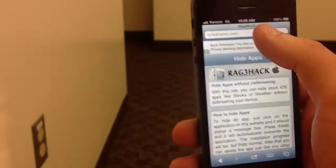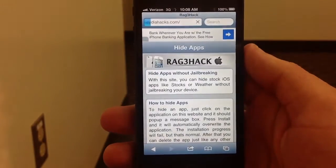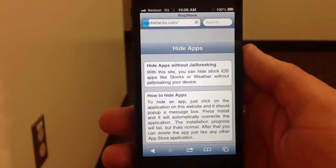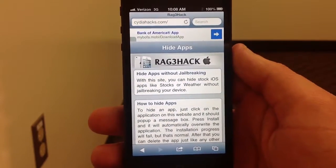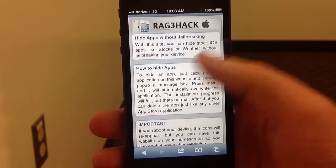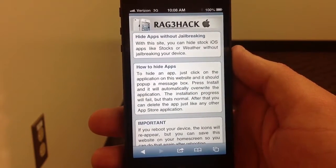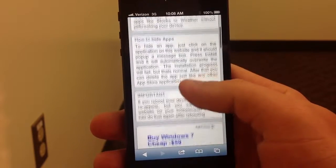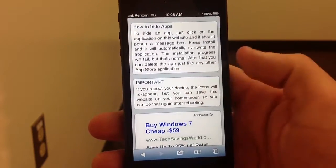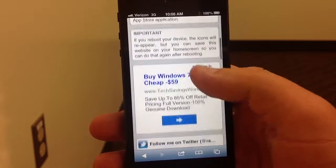There's a website called City Hacks. It gives you a little bit of background. With this site you can hide the iOS stock apps like Weather. It tells you how to do it and I'll go ahead and show you here.